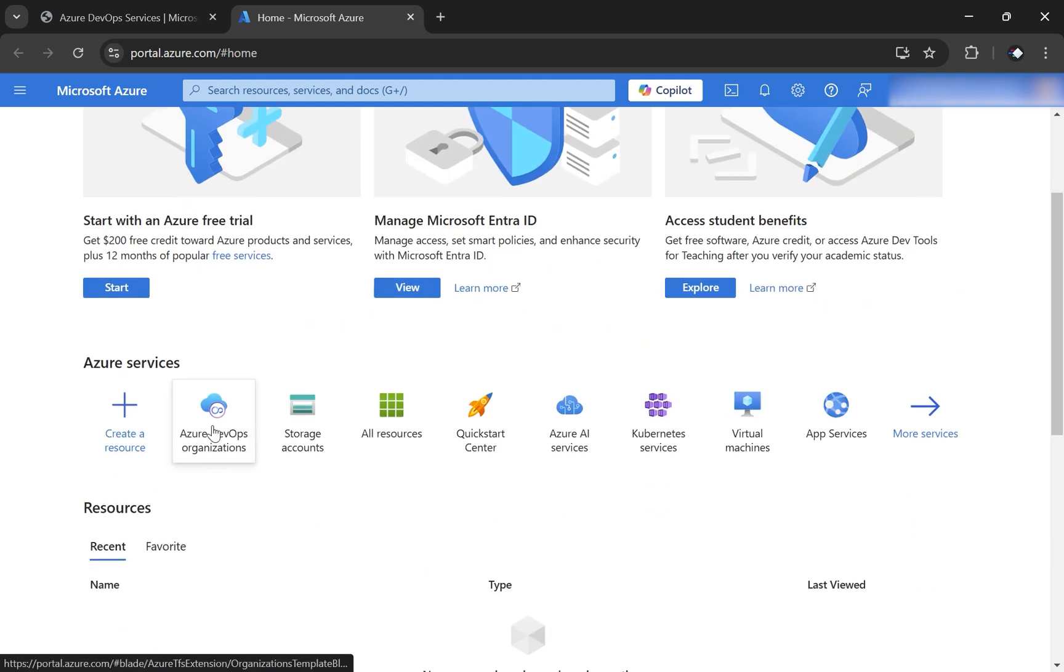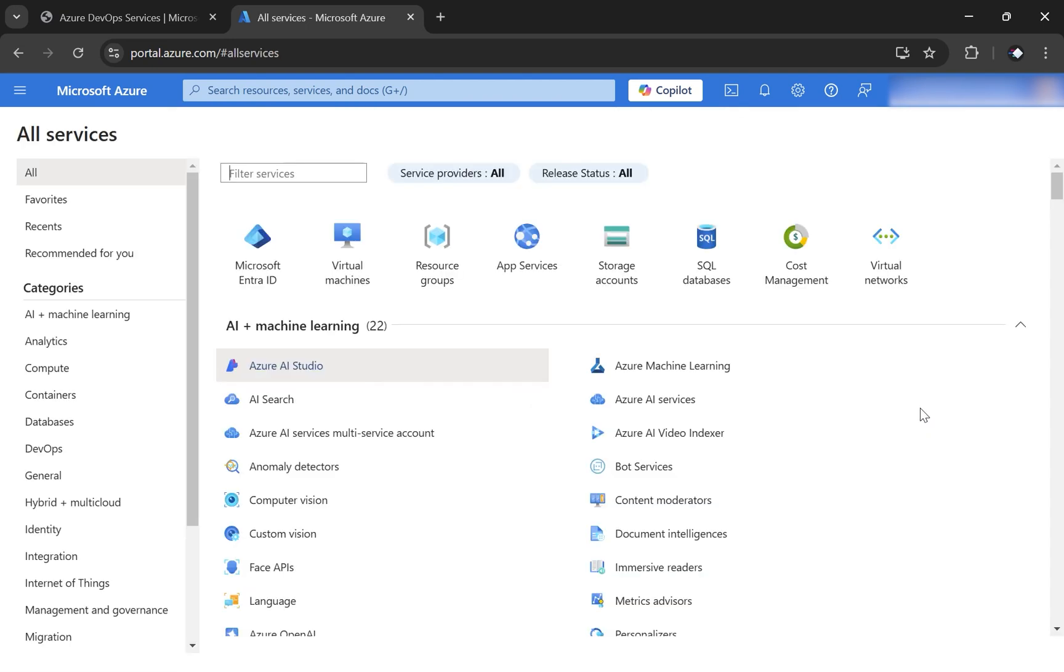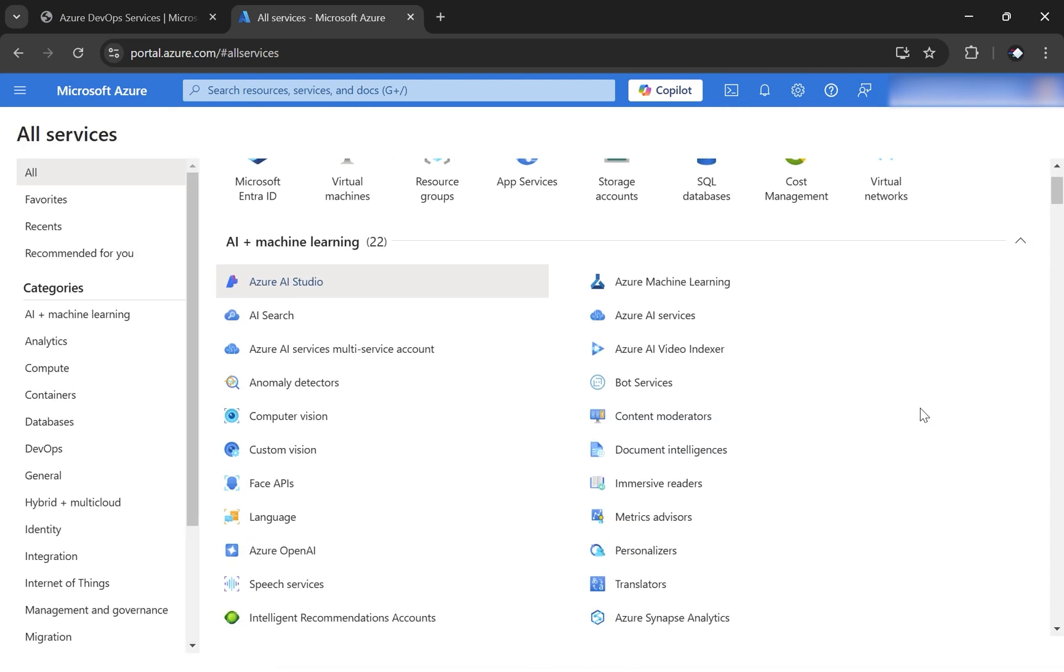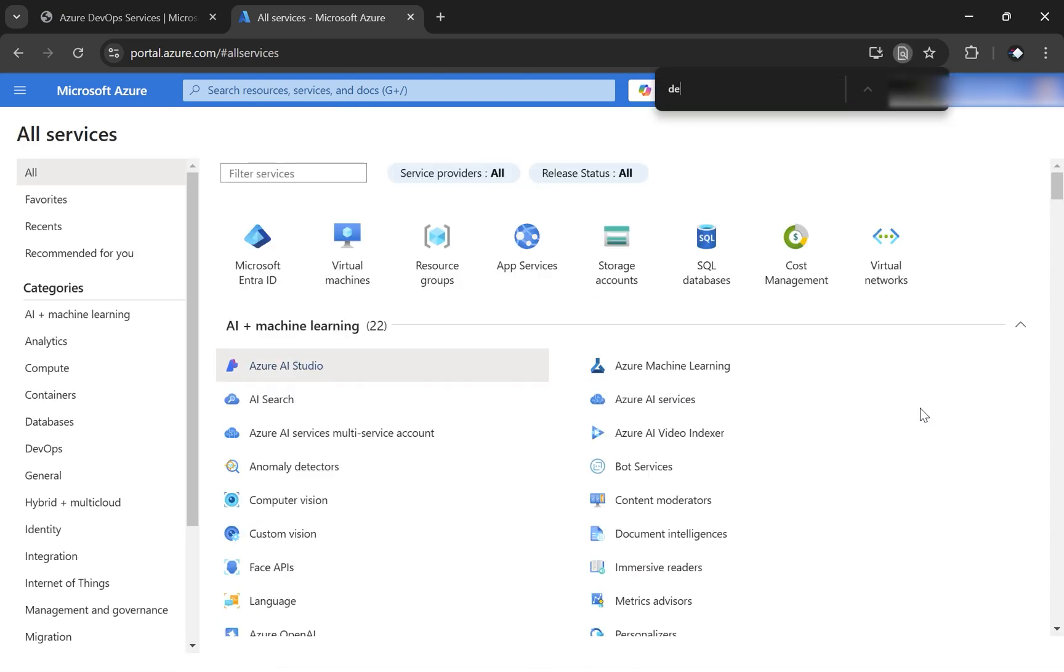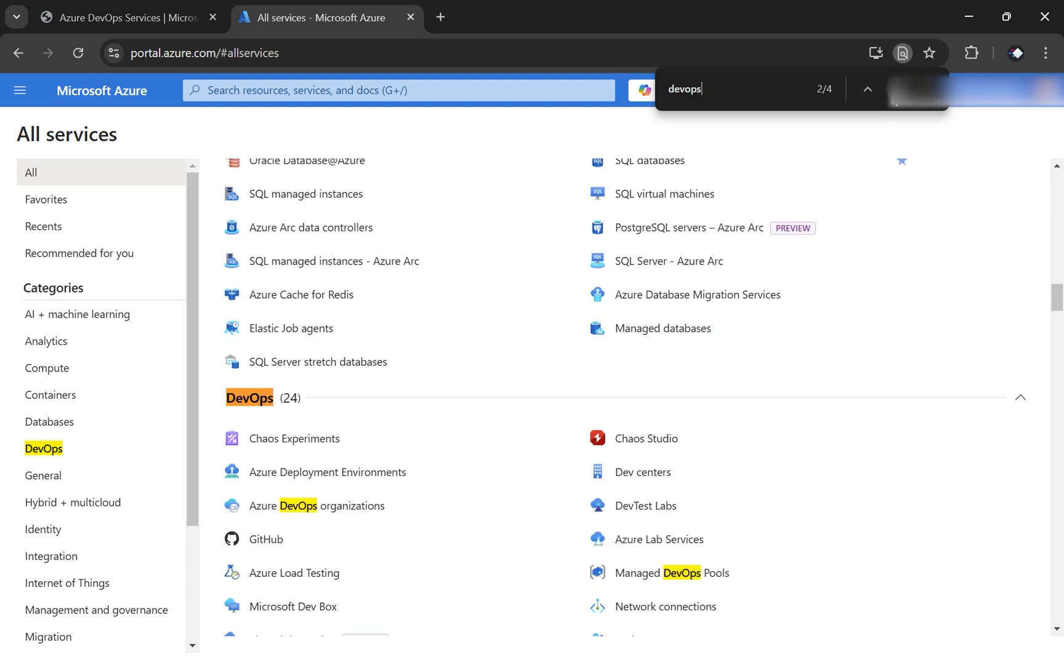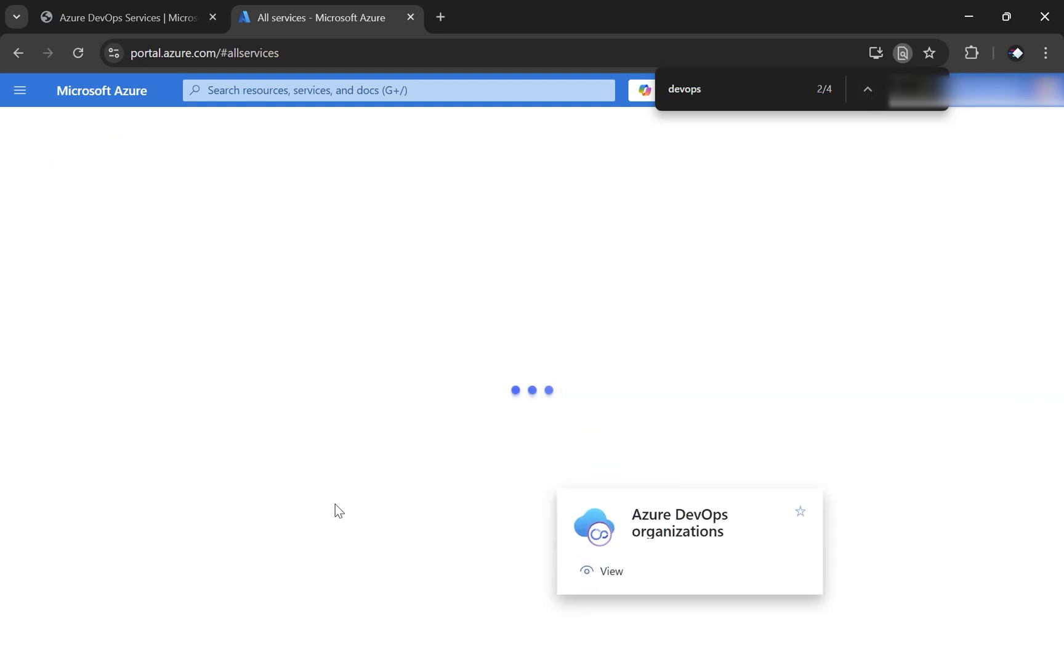If you don't see this here, click on more services and then search for DevOps. So let me go down. You should see something like Azure DevOps organizations. Click on that.